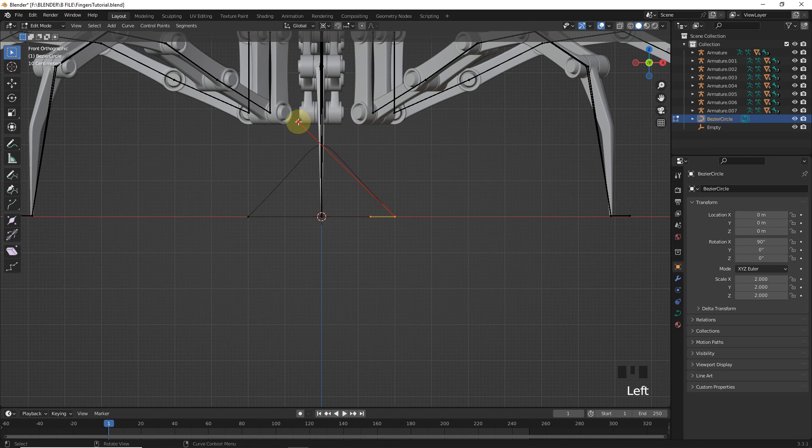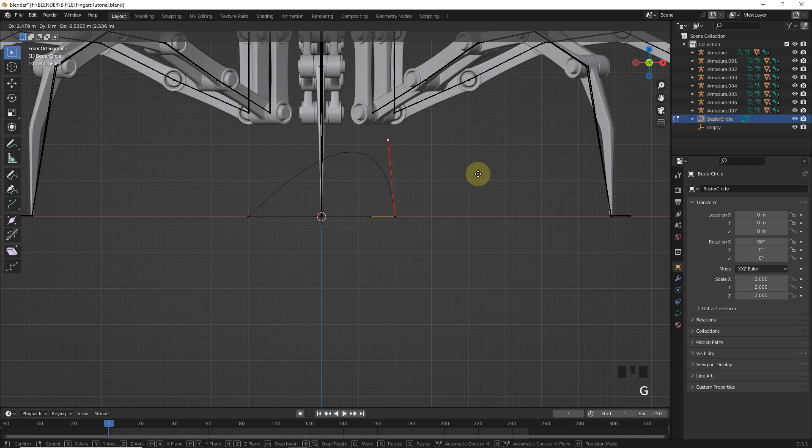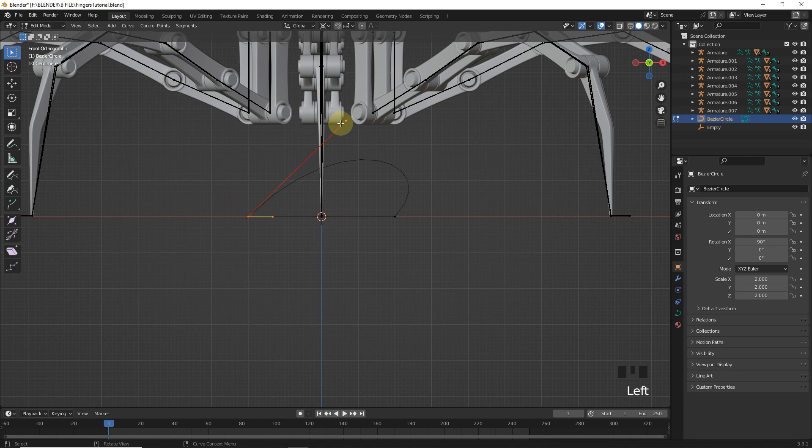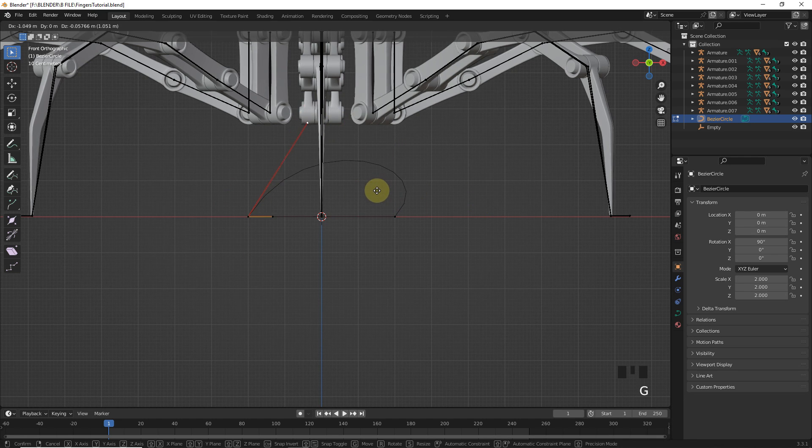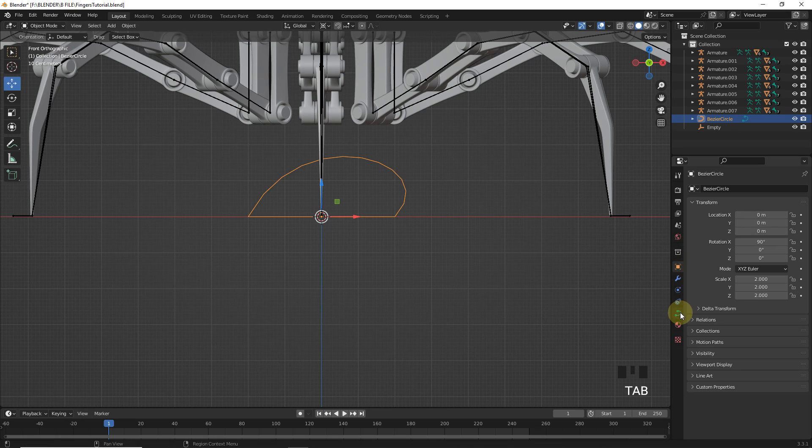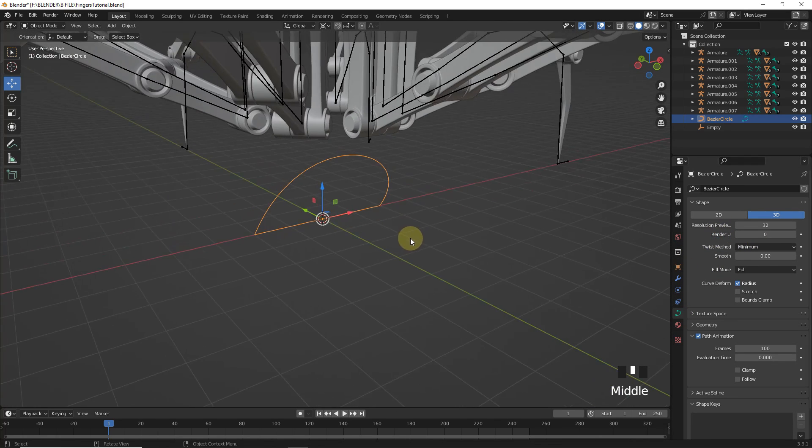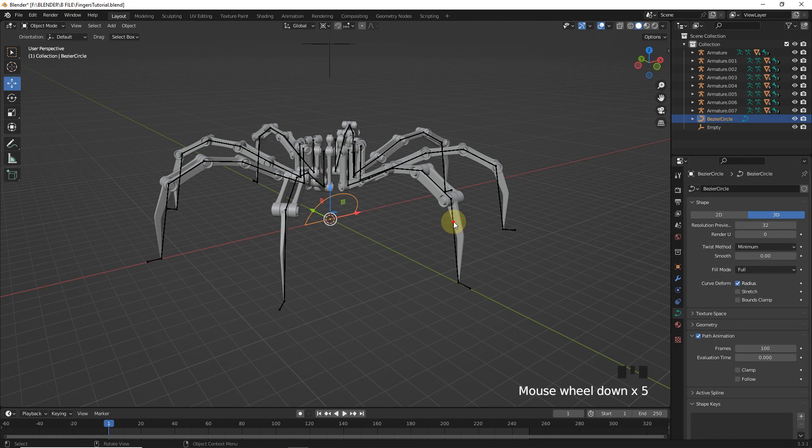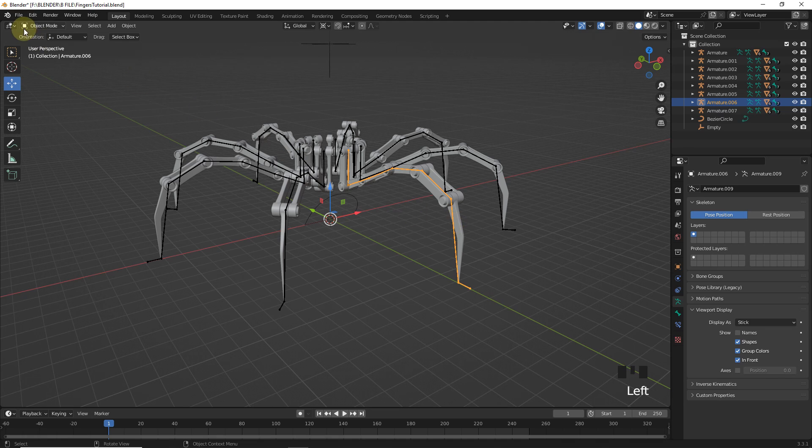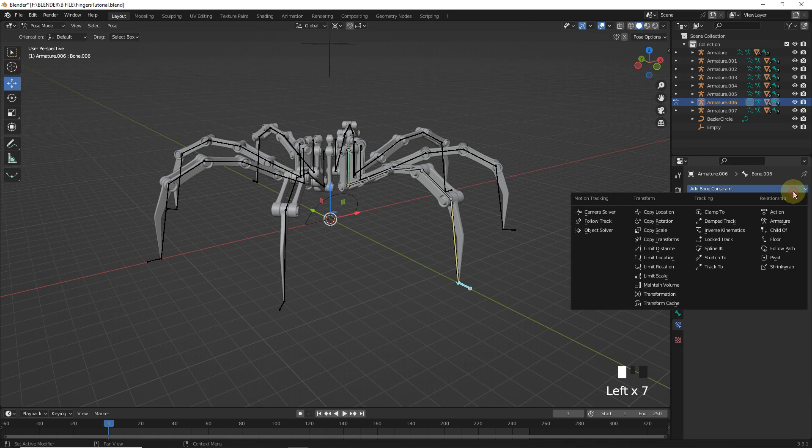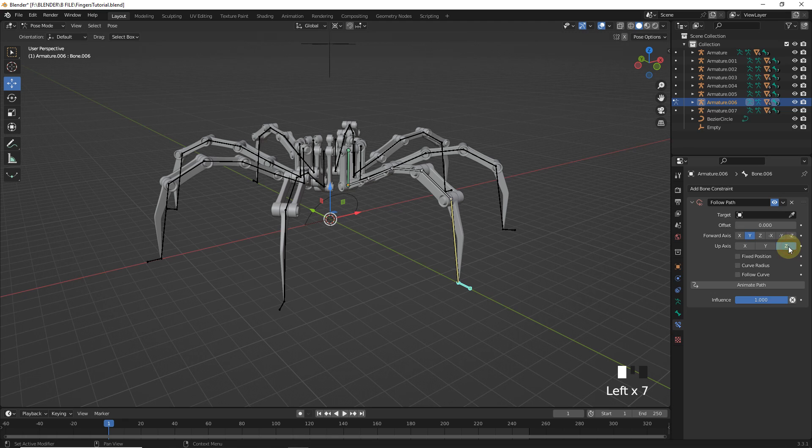Let's select this and press G to move this handle right here. Make changes in this one also. And increase path resolution to 32 from here. After all this, select this armature and go to the pose mode then select this one. And add follow path on bone constraint.